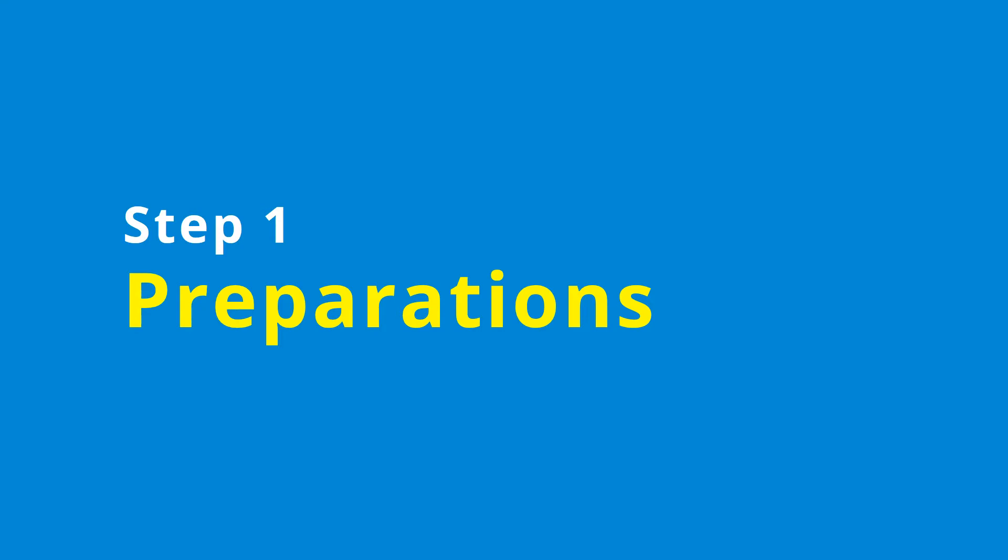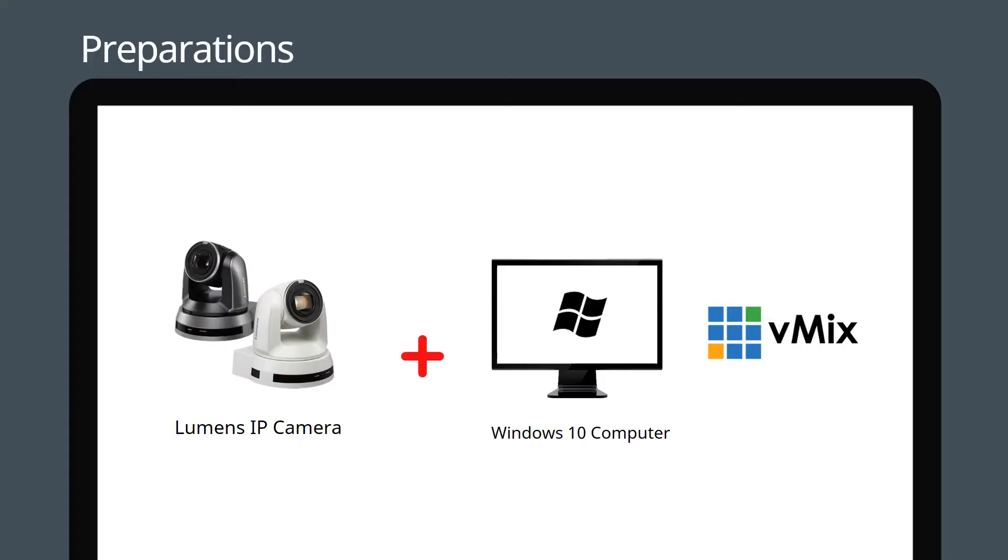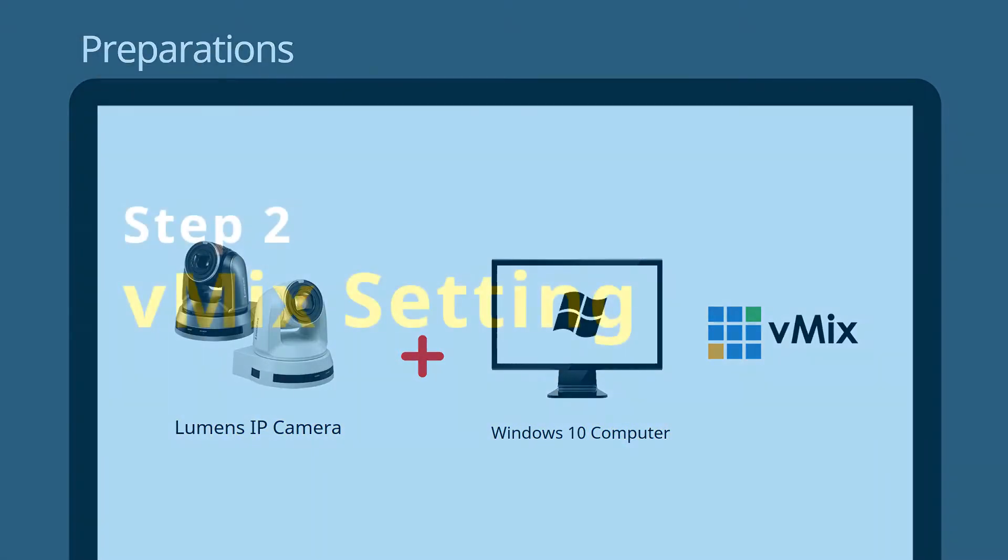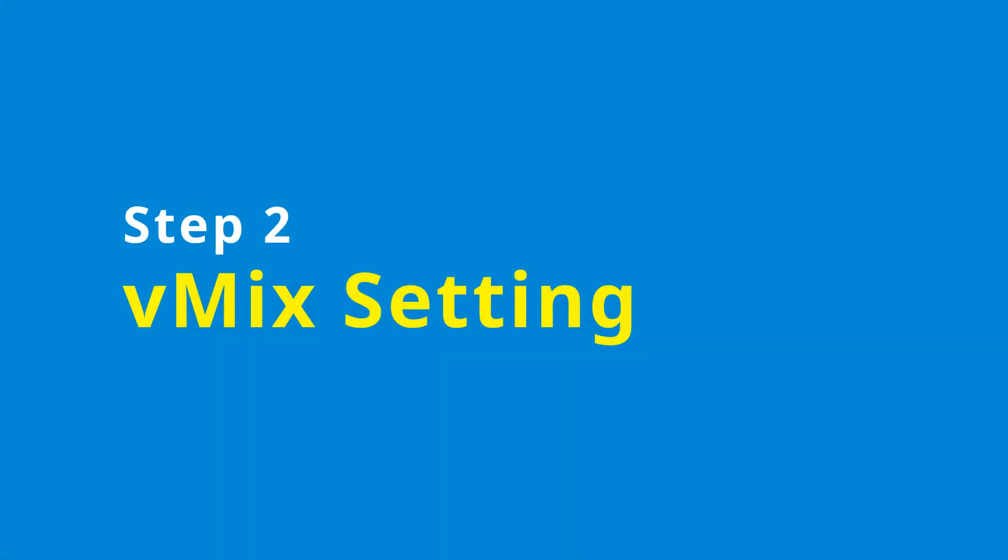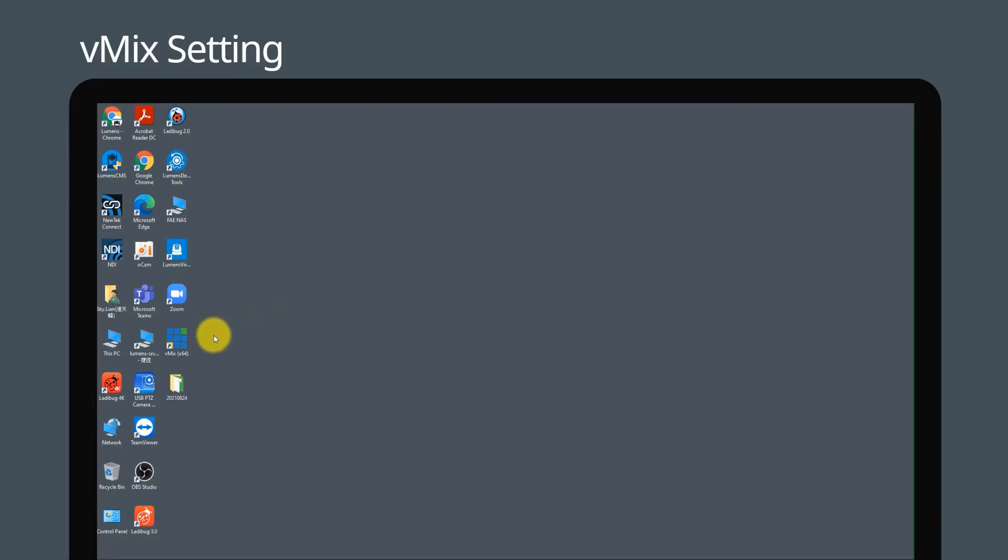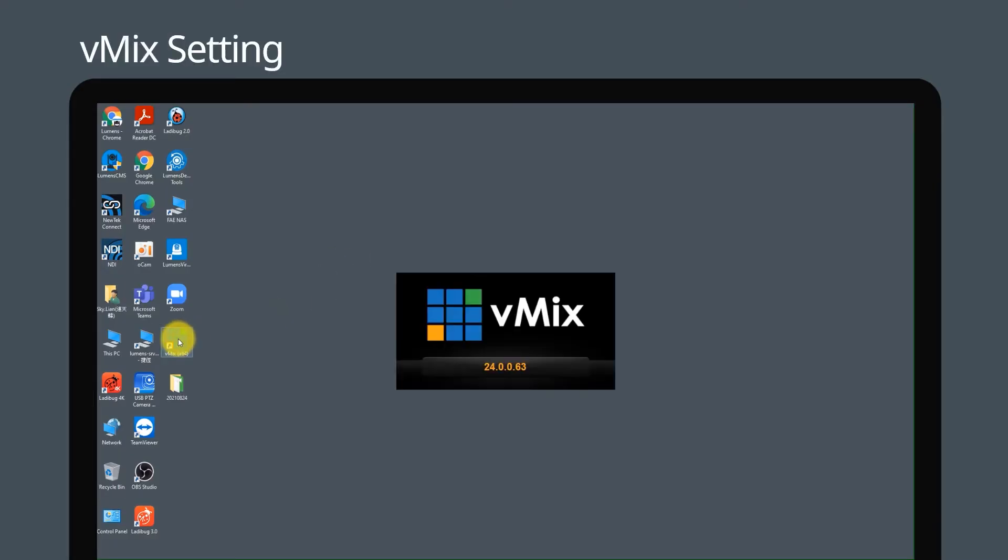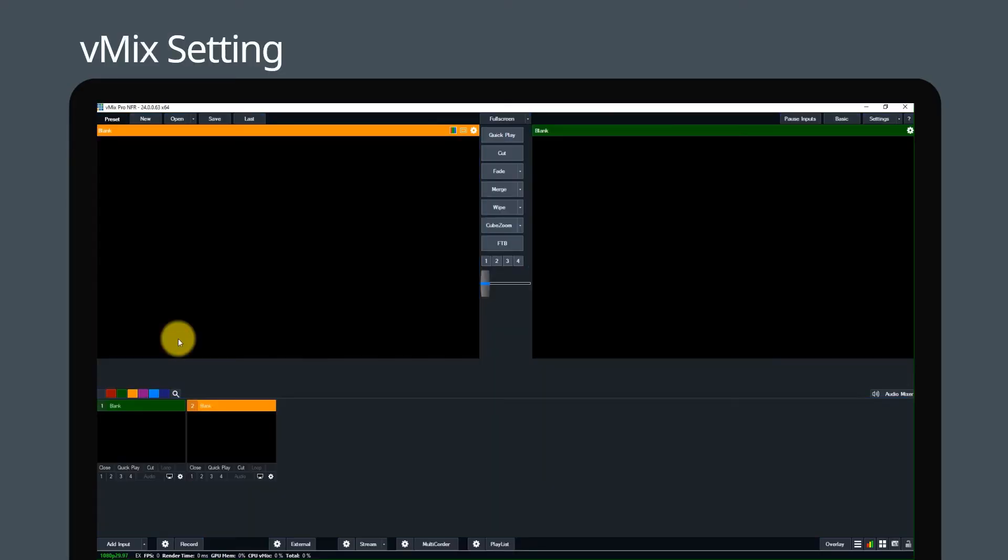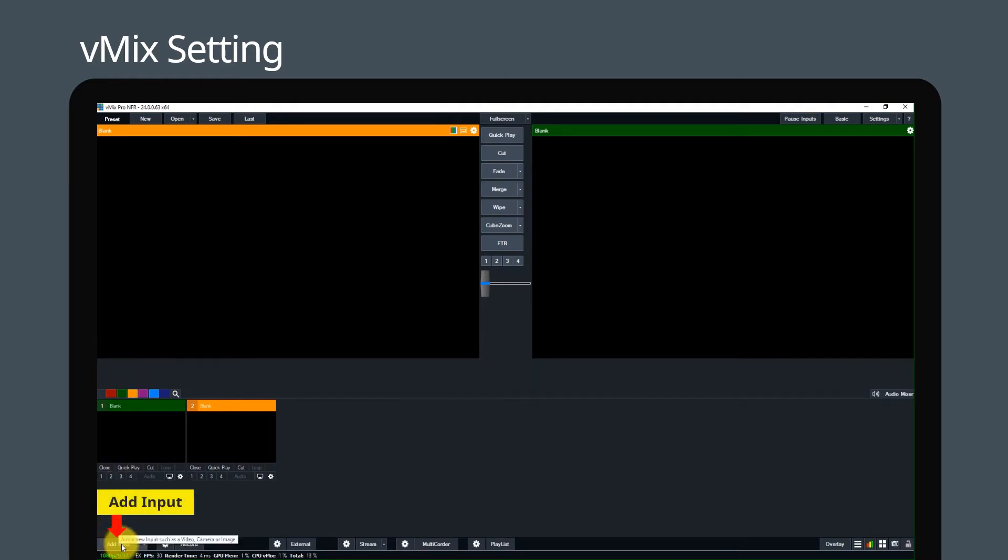Equipment requirements: Lumens IP cameras, Windows 10 computer with vMix software. Step 2: vMix setting. Launch vMix, click add input.